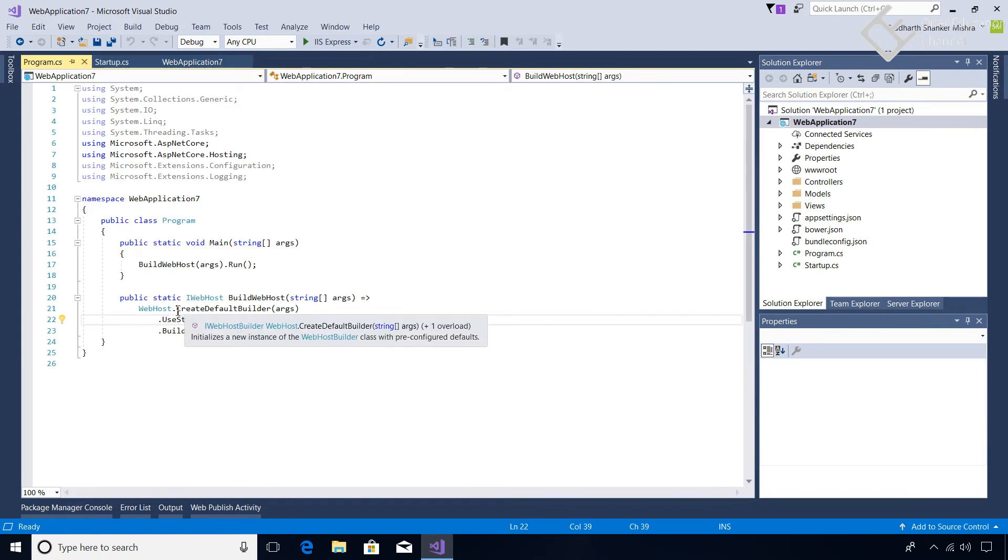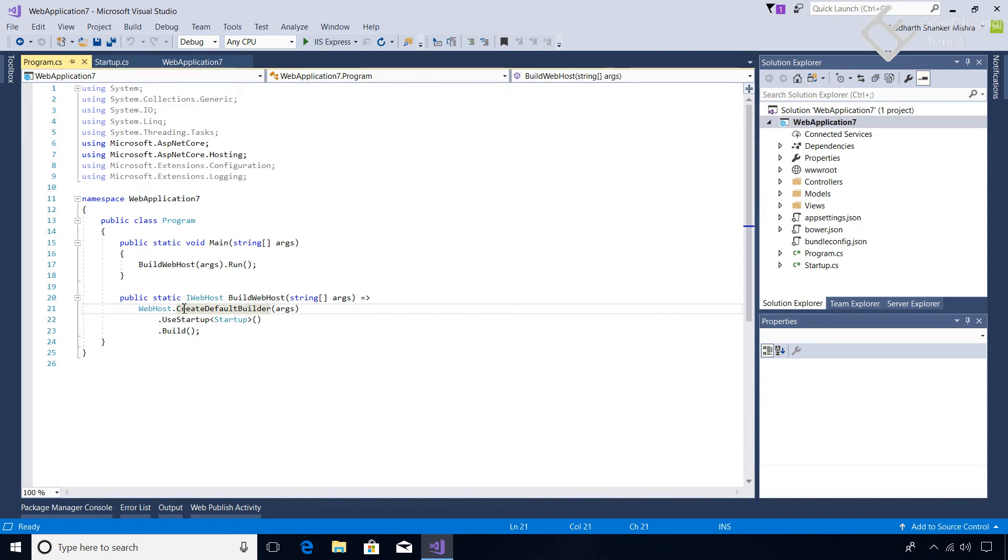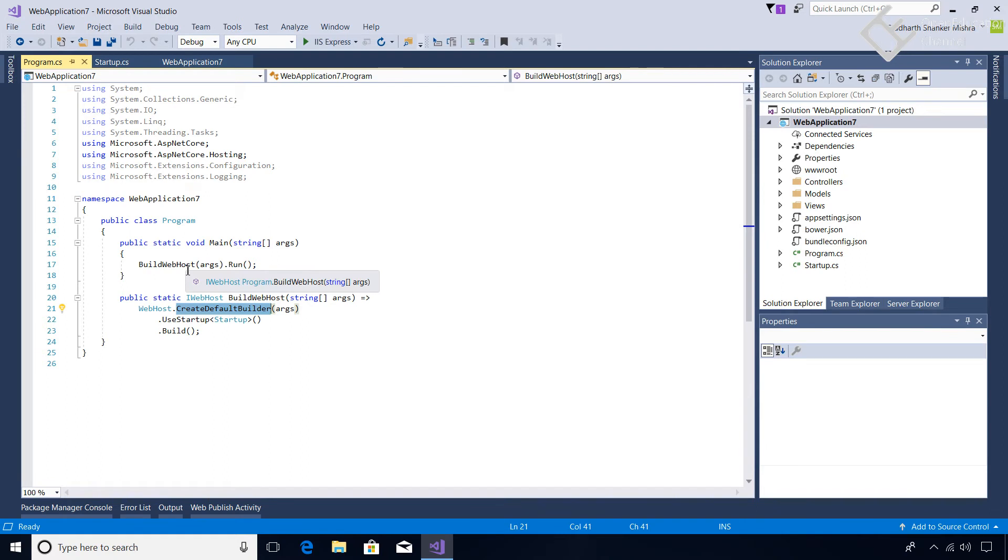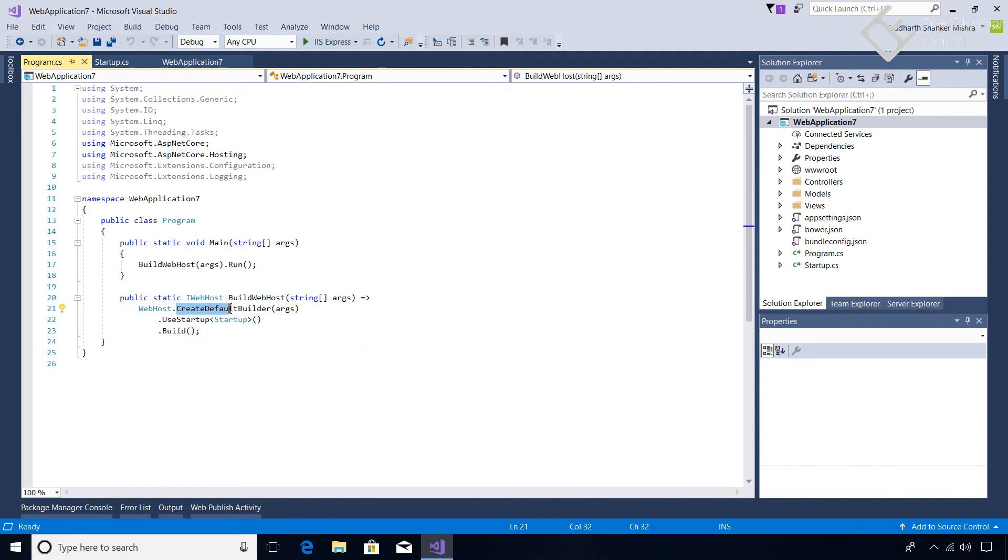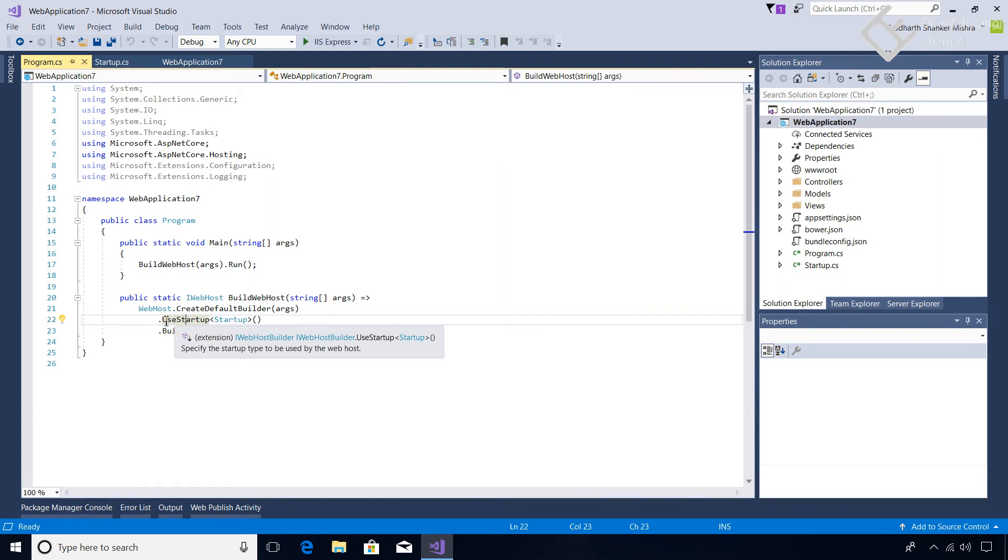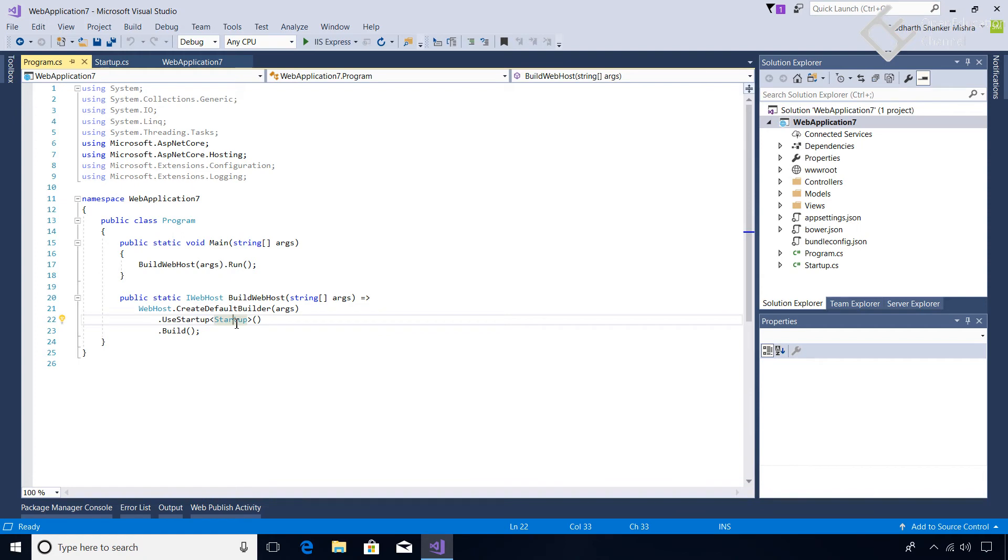Because of this new change, they have bundled all things. Like in the previous version we were using like UseKestrel, UseIISIntegration, we were defining the content root in the Main method. These things were the default settings and they were used in most of the projects. So they have wrapped them in just a single method - that is CreateDefaultBuilder. And then in the same old way they are specifying the UseStartup class and then the Build. So if we go to the startup class right here...